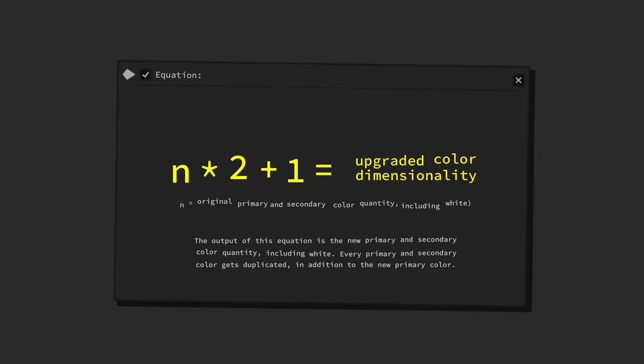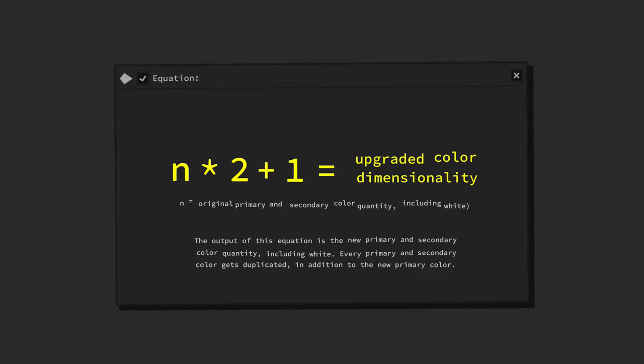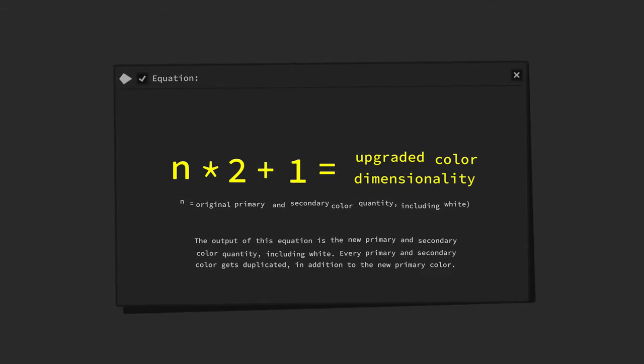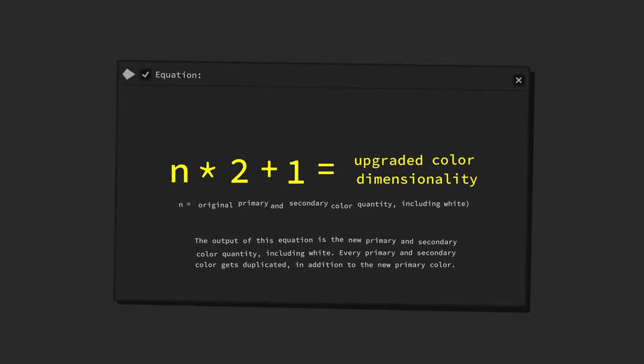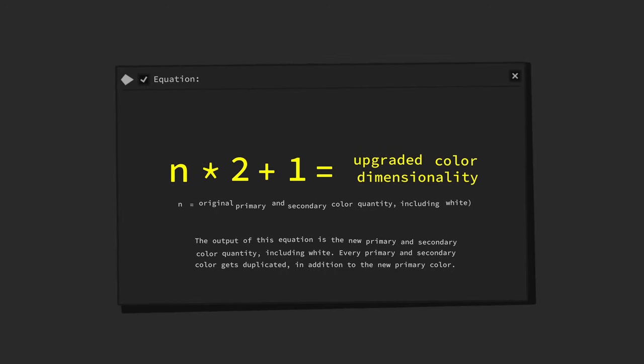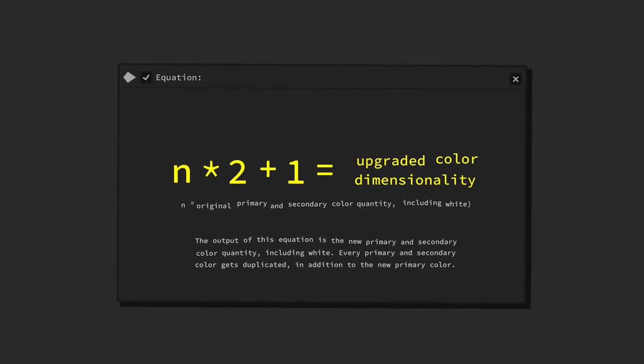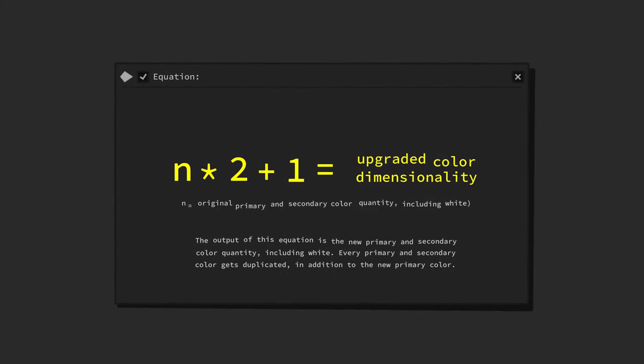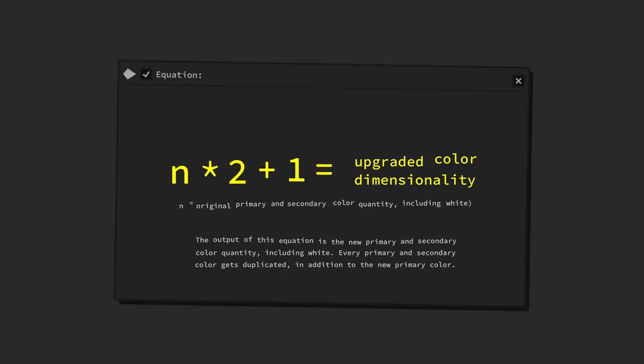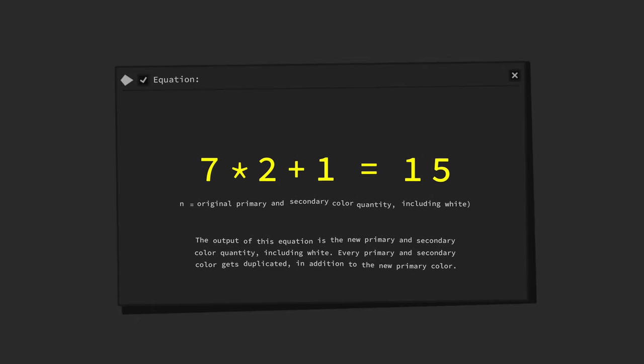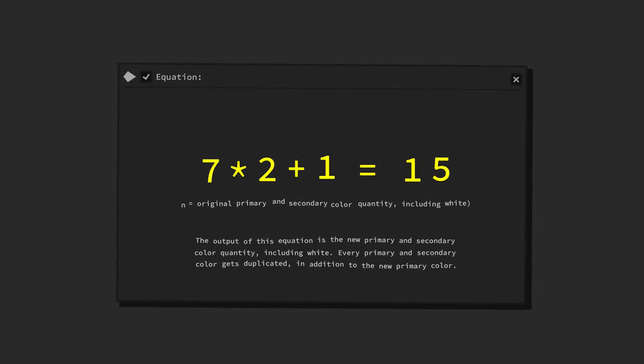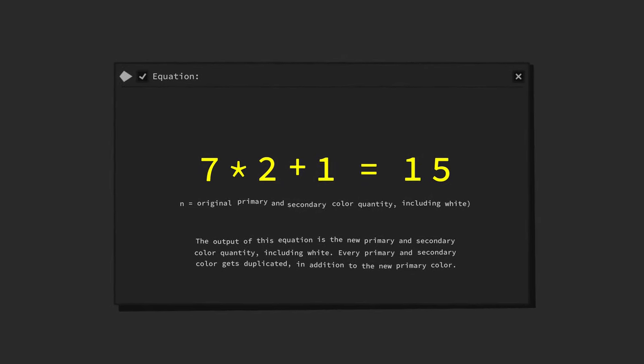We can now apply this handy equation to the color dimension upgrade from a trichromatic to a type yellow tetrachromatic color vision. Seven times two plus one equals fifteen, including white.